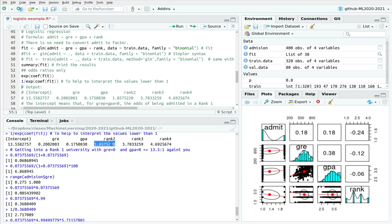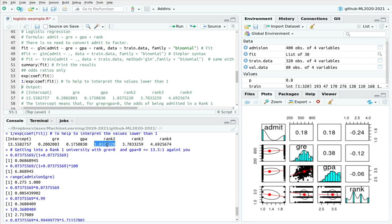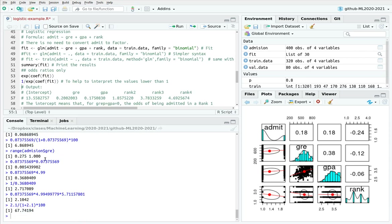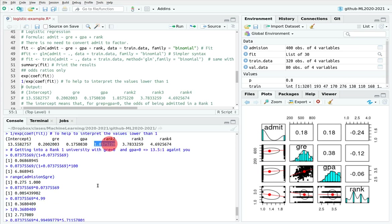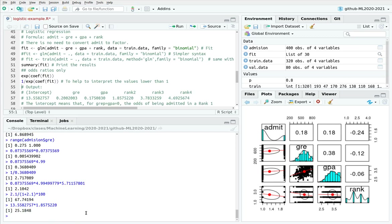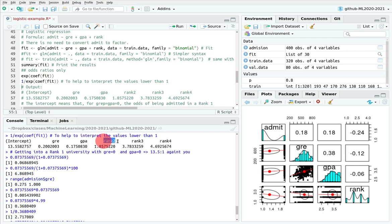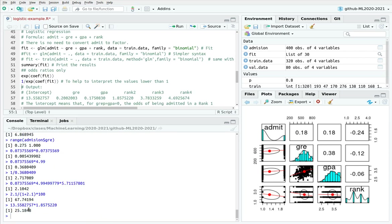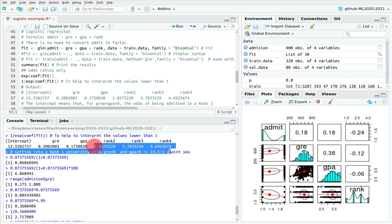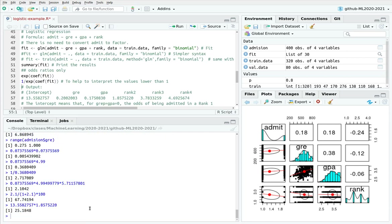Now let's interpret the categorical rank variable. Assume GRE=0 and GPA=0, and now I want to be admitted to a rank 2 university. Multiplying the intercept by the rank 2 coefficient gives the odds of being admitted to a rank 2 university with zero GRE and zero GPA. As you can see, rank 2 universities are much more strict and exclusive than rank 1.